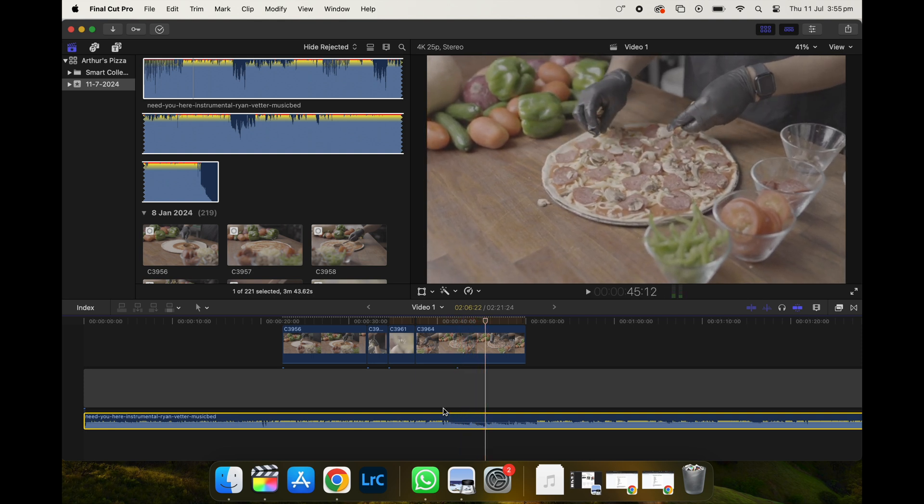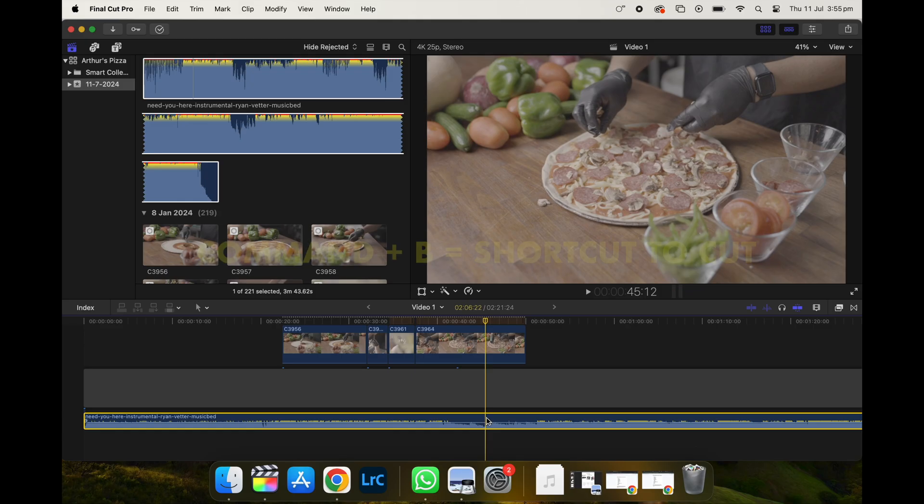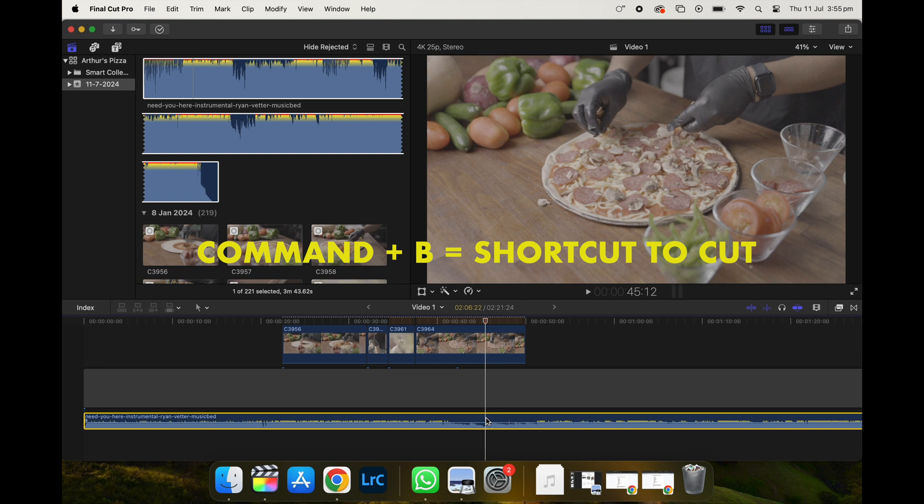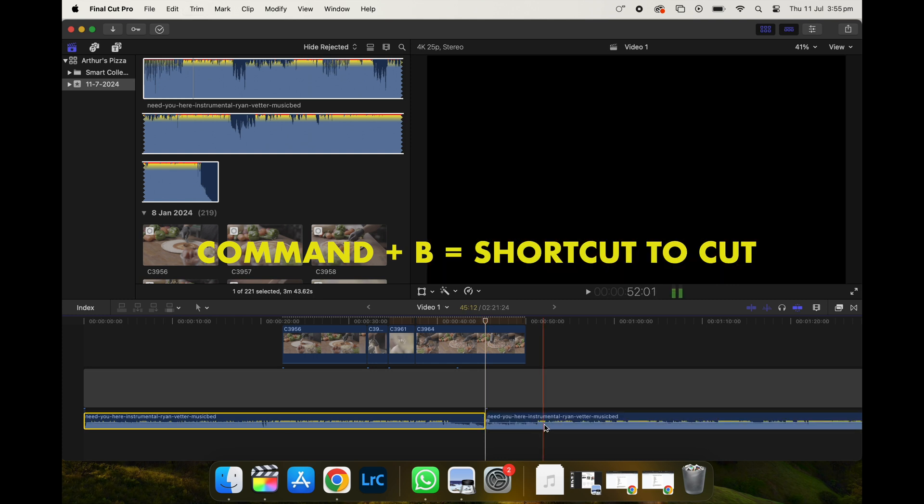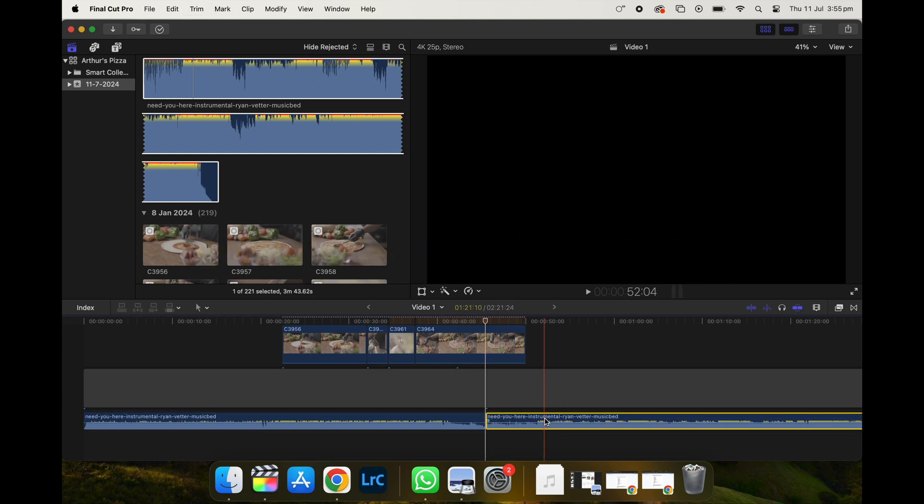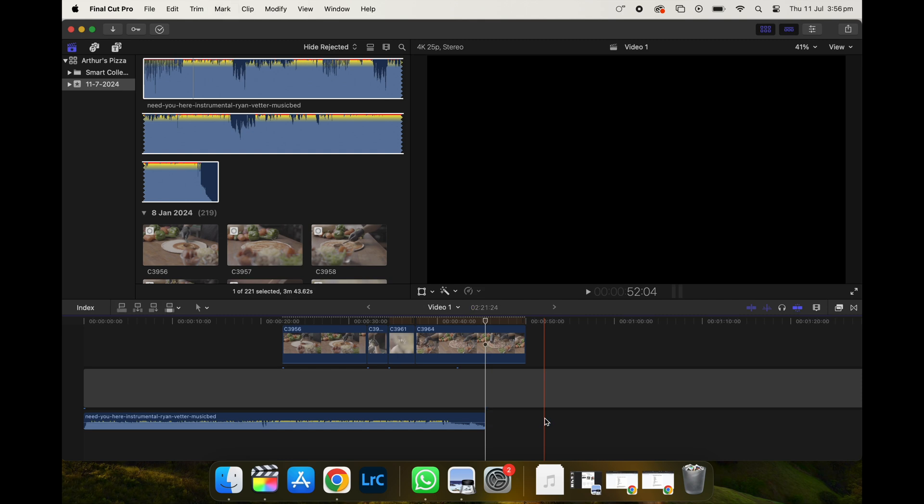So what I'm going to do is I'm just going to cut the song. So I want it to end right here. So what I'm going to do is I'm going to click the song file and click command B so that it cuts. And I'm just going to get rid of this part. Beautiful. So now that I've put in the song, I'm actually going to start putting together the video.